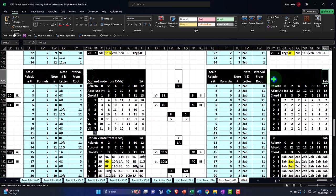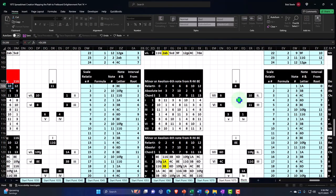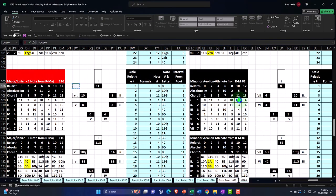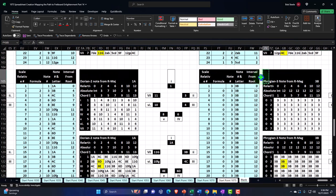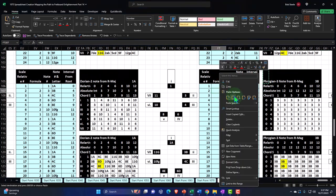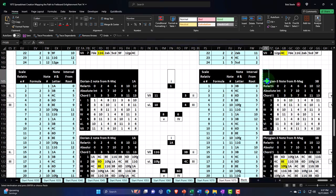I'll copy the Dorian and go to the next one, which should be the Phrygian. Right-click and paste the Phrygian. The first note should be the three note of the major scale. I'll go back over to the major scale — three relative position, meaning note number three — which is the absolute number 3, a B-flat for the note name. Enter. Then I'll copy this, paste just the formulas here, copy that down. Copy this, paste just the formulas here, and copy that down.